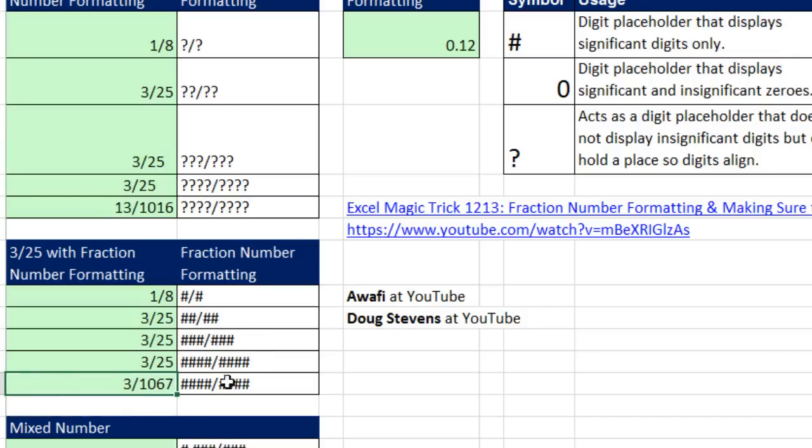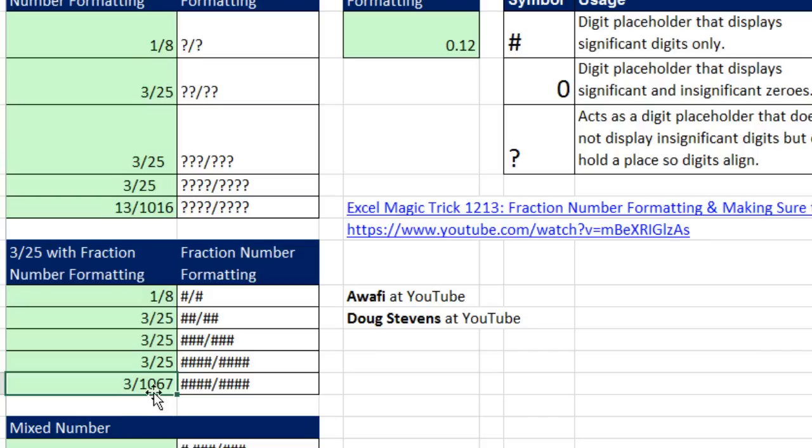Notice, whereas with the question marks, the slashes are totally lined up. Another example for this would be if you had a decimal and you wanted it lined up. But here, we don't see those insignificant digits up here, but down here we do. So that's a pretty beautiful, awesome trick from Awafi and Doug Stevens.